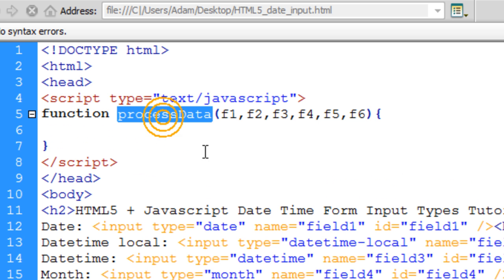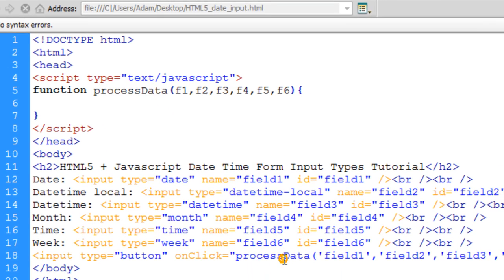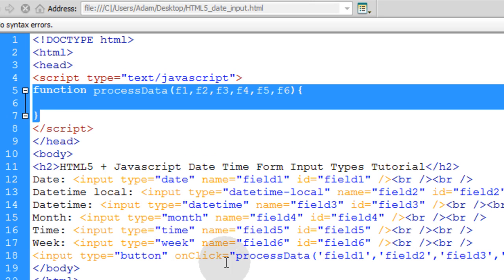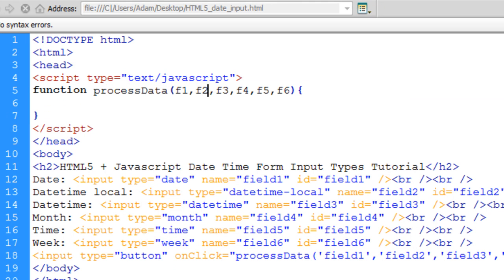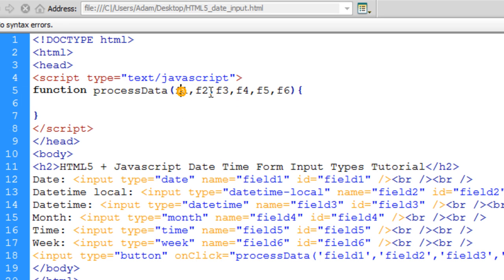So we have function processData. Remember that's the same name as the function in the onClick event. So this function executes when this button is clicked. And you see these fields, these six fields? They get picked up as arguments to the function right here. So, F1, F2, all the way through F6, you can access those fields and values within those fields using JavaScript.